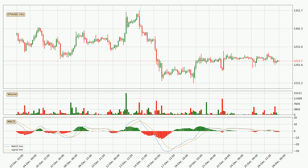Moving to the 3-hourly MACD, the MACD line is below the signal line, which shows that the current trend is on the downside. However, the MACD histogram shows that the momentum is currently shifting to the upside and it could be expected that the price will consolidate for some time. You should wait to see if the MACD line will cross the signal line, which will be bullish.